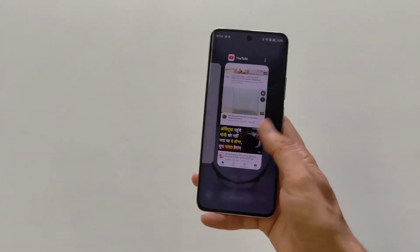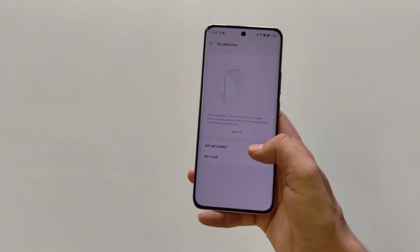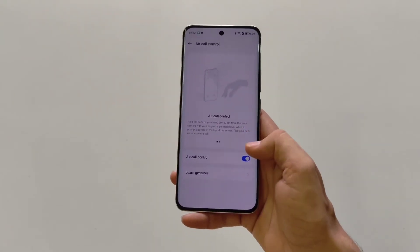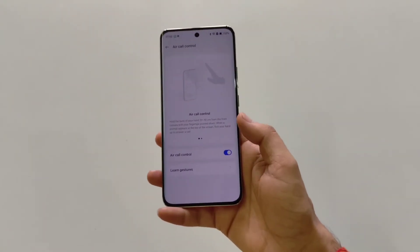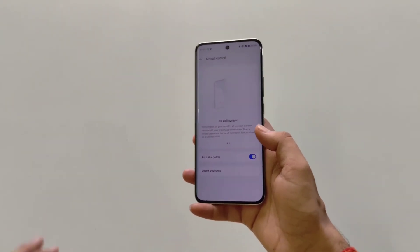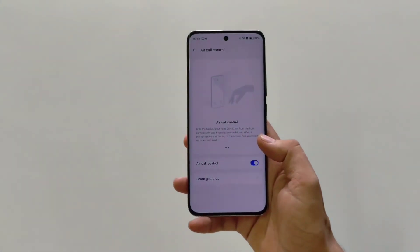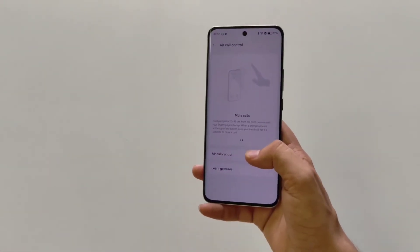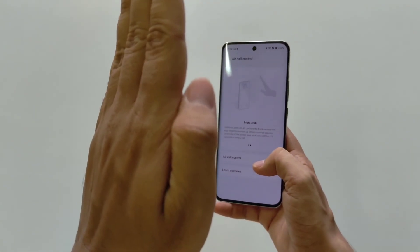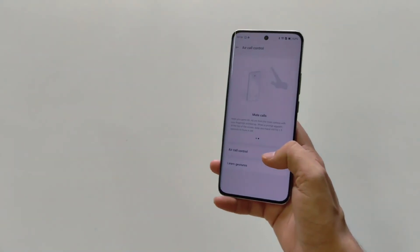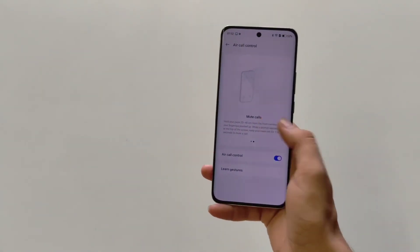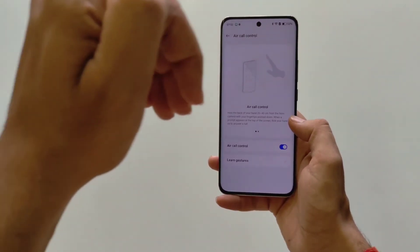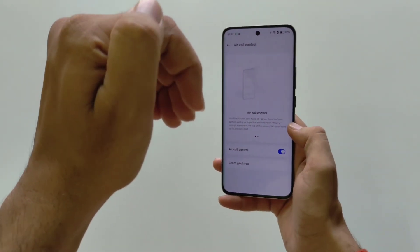Now let's talk about the second one — Air Call Control. So if any call comes in, you can show your palm to mute your call. You have to show your palm and then move it away, and it will mute your call. But if you want to answer it, then show your folded palm like this, and then move your palm away — it will answer your call.